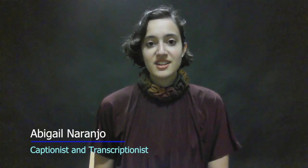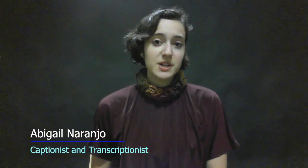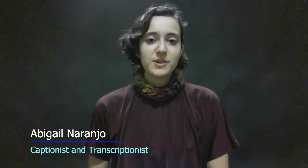Hello, my name is Abigail. I'm the closed captionist and transcriptionist here at Mesa Community College. You're probably here because you've just been told you need to add closed captions to your course videos.